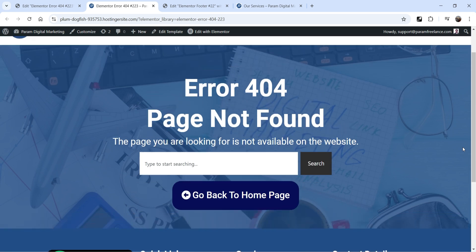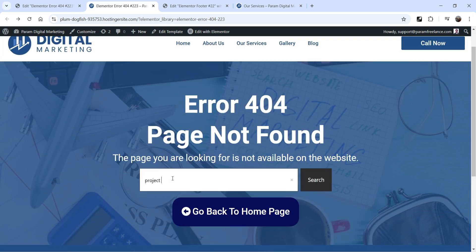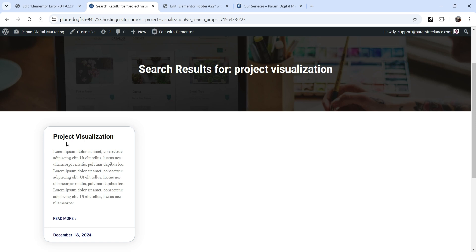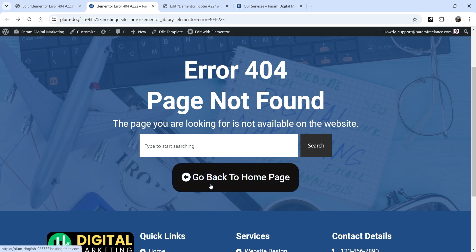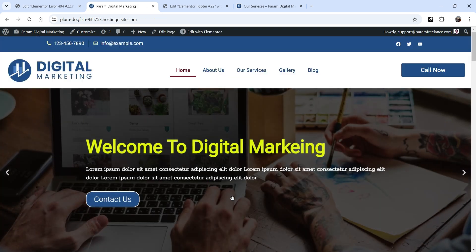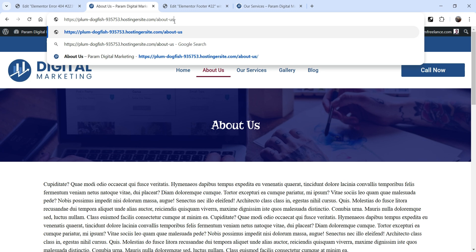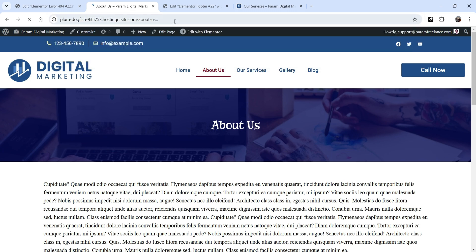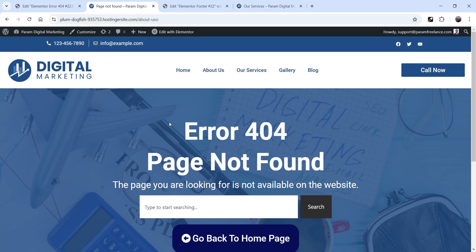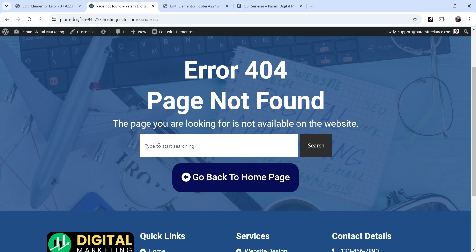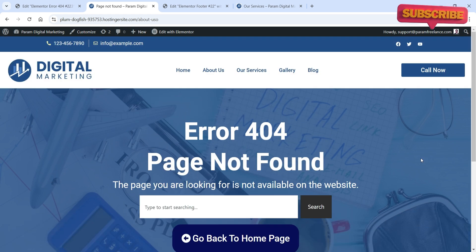Let's click View Page — this is how the error 404 page looks. If I search for 'project visualization', a service we have, and click Search, the results appear. Clicking 'Go Back to Home Page' returns to the home page. If I navigate to an incorrect URL — for example changing 'about-us' to 'about-uso' — the custom error 404 page we just created is displayed, with a search box and the back-to-home button.